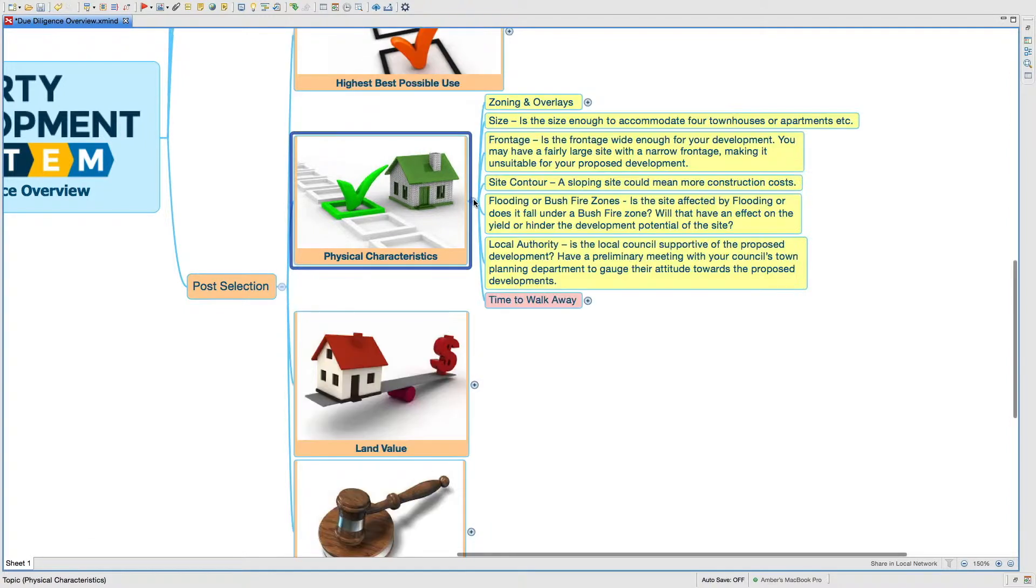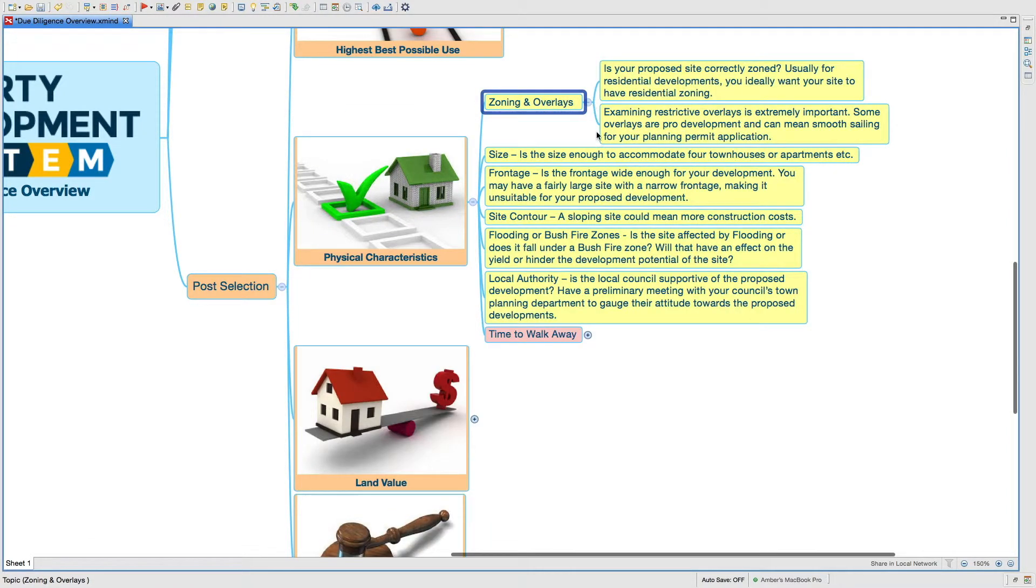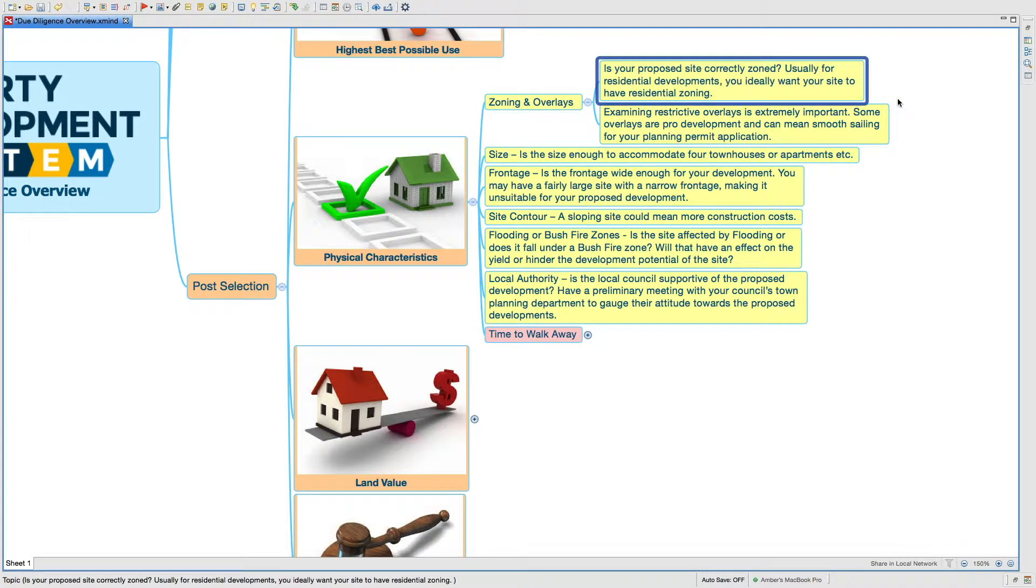Physical characteristics are all about zonings and overlays. Is your proposed site correctly zoned? Usually for residential developments, you ideally want your site to have residential zoning.